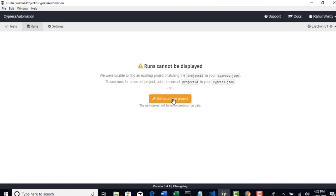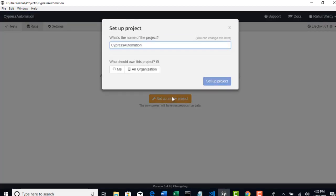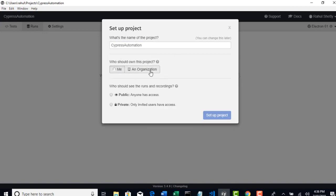Let's set up a new project. You have to set up a project and run that project. Set up a new project. Select the name of your project. Let's say Cypress Automation. Who should own this project? For now, it's us. We were not doing this for any company. And who should see runs and recordings? Basically, whoever have access to your dashboard can see all the runs. Because dashboard is one portal where all your local runs are posted there. If someone have access to your dashboard, they can just log in and see it.